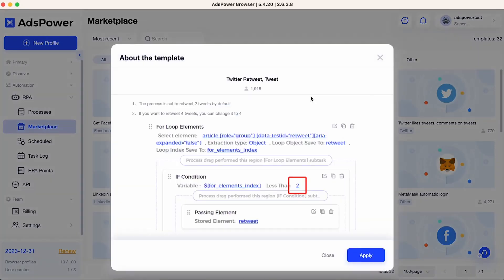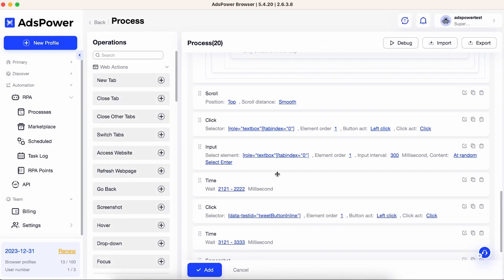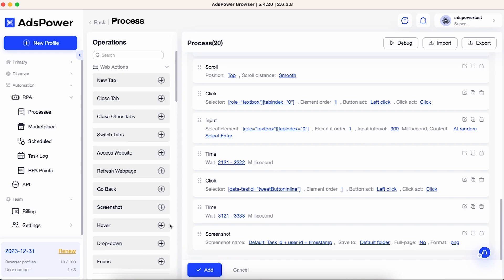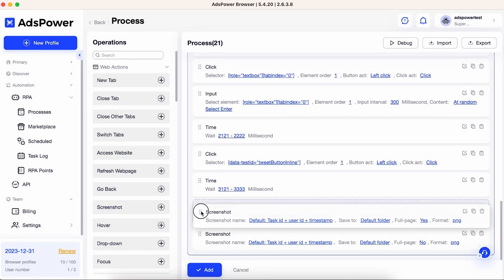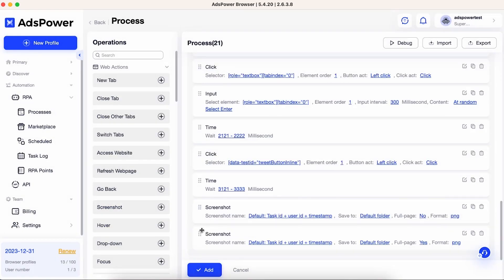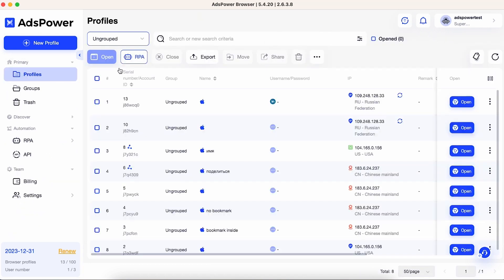First, select a template. These templates act like building blocks, allowing you to customize your automation according to your needs. Once you've selected your template, add it to your process list. This list is your command center for managing all the tasks you want to automate.